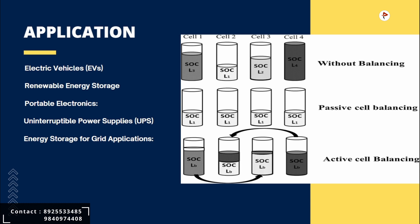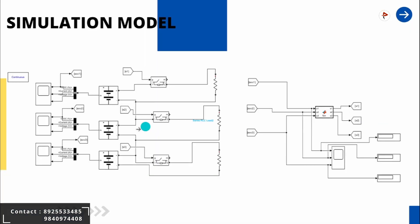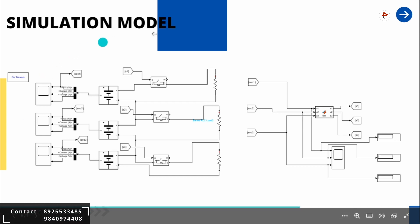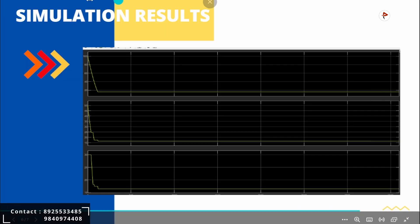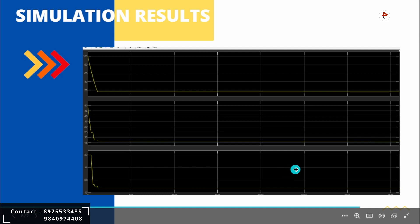These are a few examples of applications where passive cell balancing is commonly used. Next, this is our overview simulation model on passive cell balancing. Next, this is our simulation results.